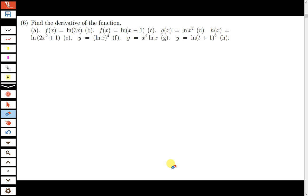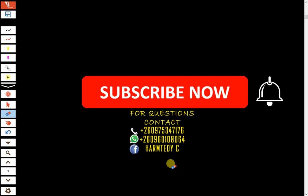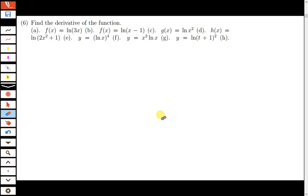Welcome to today's tutorial. We're going to be finding the derivatives of logarithmic functions. If you have not yet subscribed to the channel, make sure that you do so and click the notification button. If you have any questions or need help in mathematics, feel free to contact me. You can also inbox me or contact me on WhatsApp, and if you want to join the WhatsApp group where I post these videos, feel free to contact me and I'll add you.